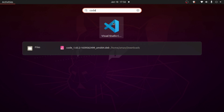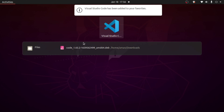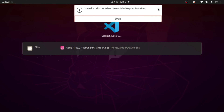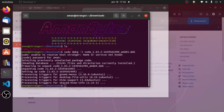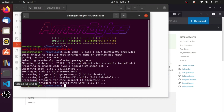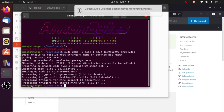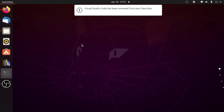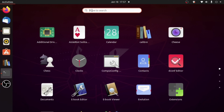You can also right-click on it and then click Add to Favorites. It will then be shown in your favorites section. As you can see, VS Code is now here in the left sidebar. If you want, you can also remove it from favorites, but I use VS Code a lot so let's keep it.